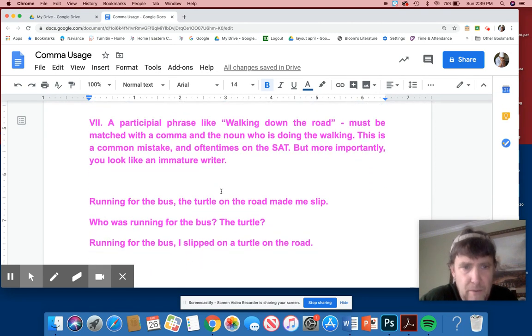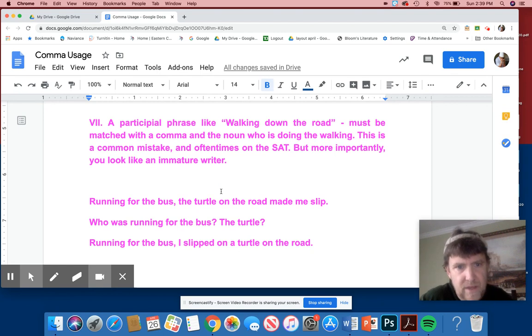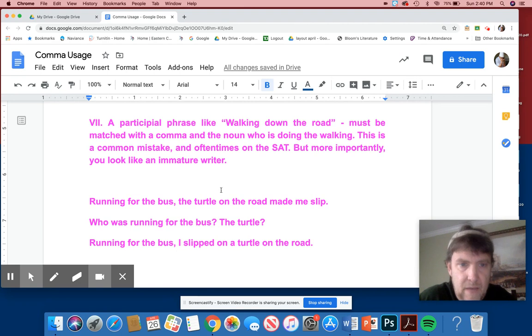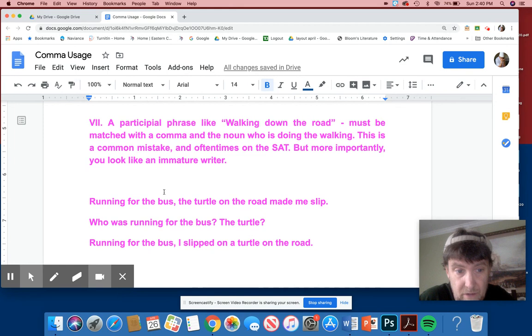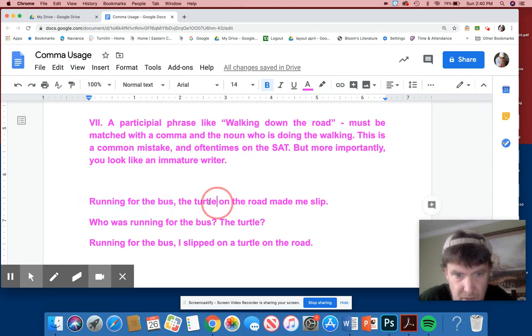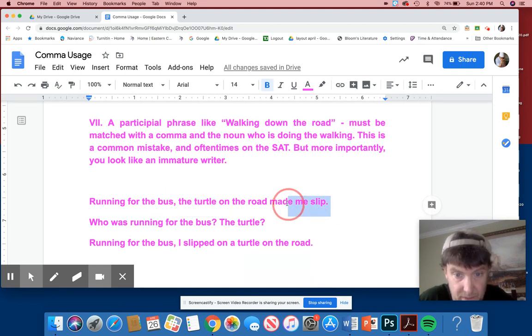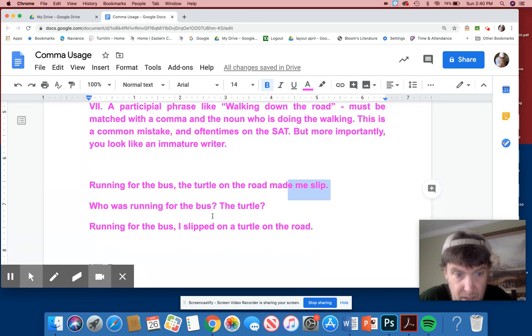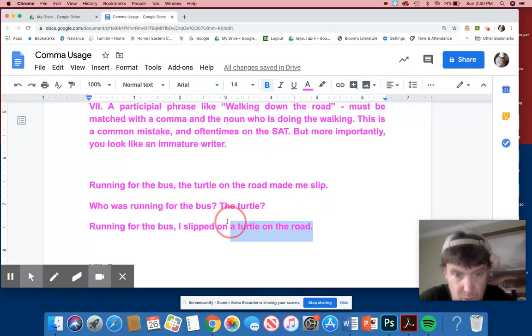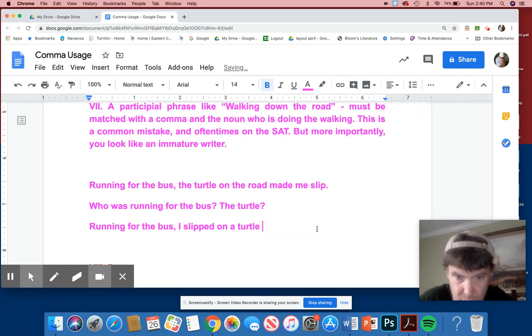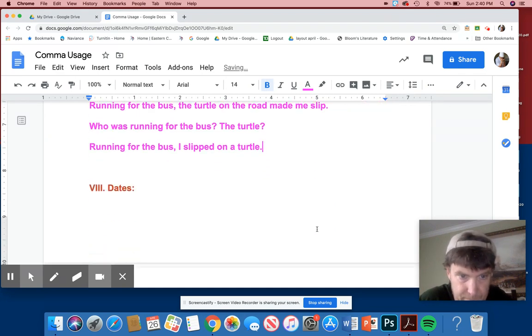Number seven, a participial phrase like walking down the road must be matched with a comma and a noun. Who was doing the walking? You guys, I just read one just the other day, another research project about the same problem. This is a common mistake and oftentimes on the SAT. But more importantly, you look like an immature writer. Running for the bus, the turtle in the road made you slip. Who was running? The turtle was running? No, I've never seen a turtle run. And who did the slipping? Oh, I slipped. So who was running? Running for the bus, I slipped on a turtle on the road. Two prepositional phrases here. And sometimes you can just get rid of it like this. Where else would you slip on a turtle? I'd probably get rid of that. Blow it up. Much better.